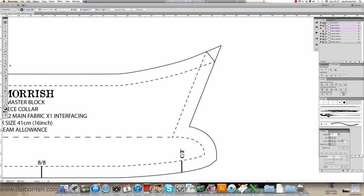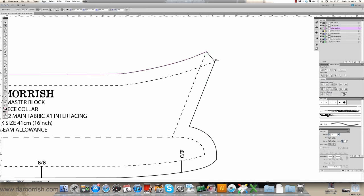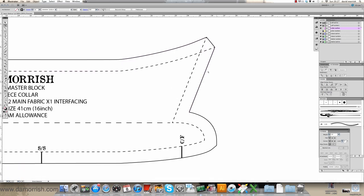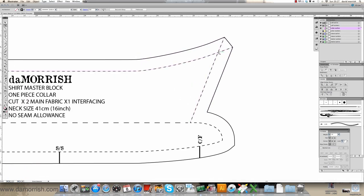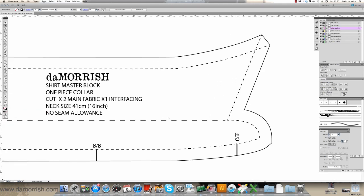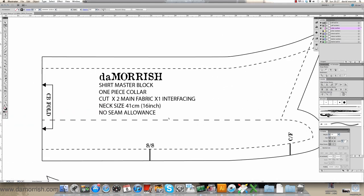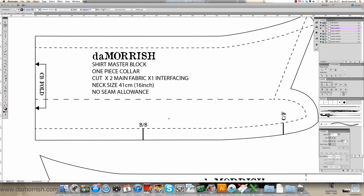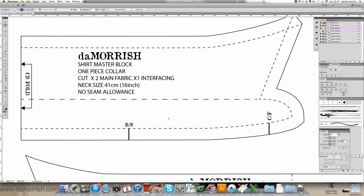I'm just going to chop that corner off. So again, scissors, click here and here, select that with the direct selection tool. If you want to put a circle there on the corners you can do — it's entirely up to you. You should end up with something like that, which is pretty straightforward to do.